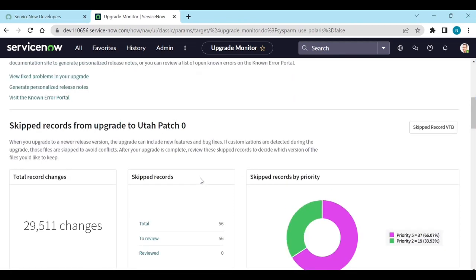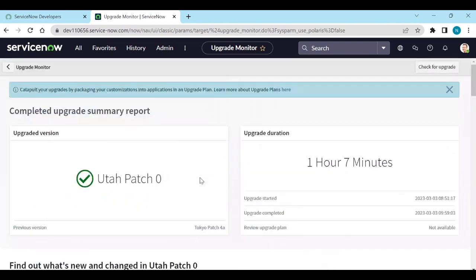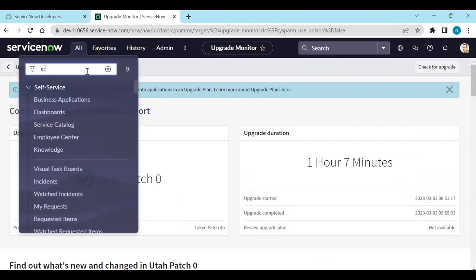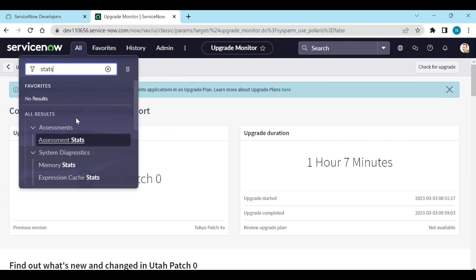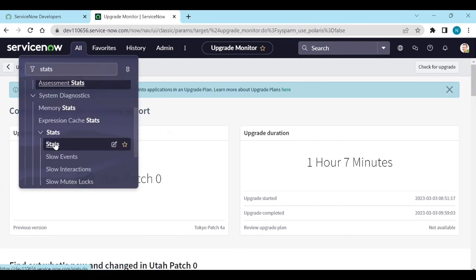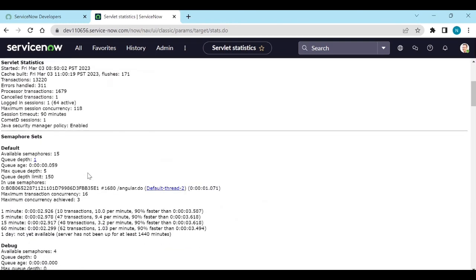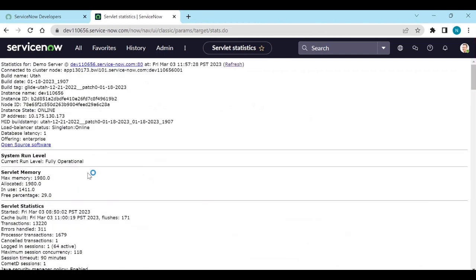That is how you upgrade, monitor, and review changes. If you go to the Stats section, it will show the build name, when it was built, what version is installed, the instance ID, node ID, and everything else. That's it, thank you.